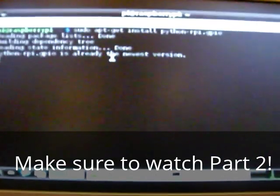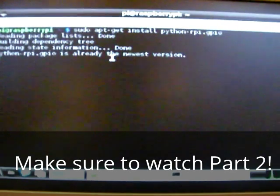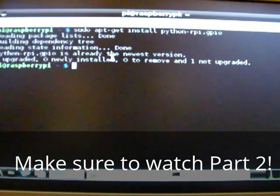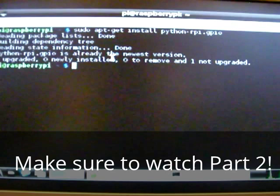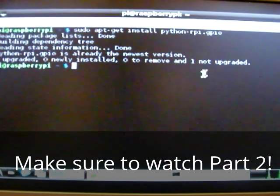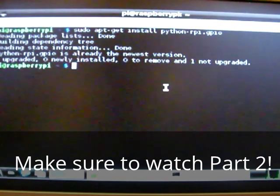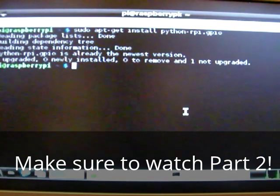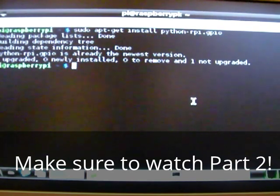And probably it will come up with quite a lot of text for you. However, for me, because I have already installed the Raspberry Pi.gpio module, it just tells me that it's already at the newest version that I don't need to update it or anything. So, if you're ever prompted, just press Y and then enter again.